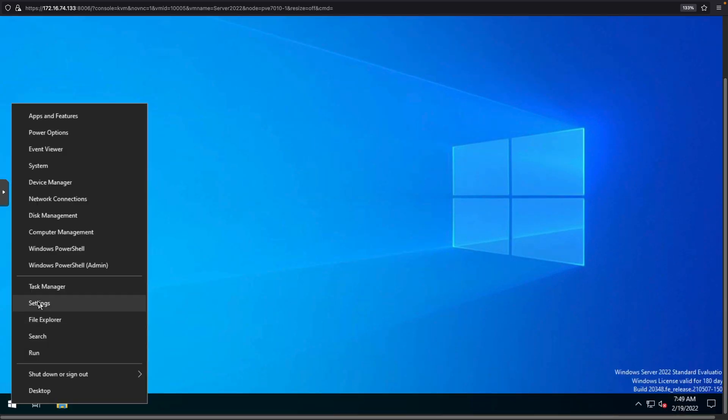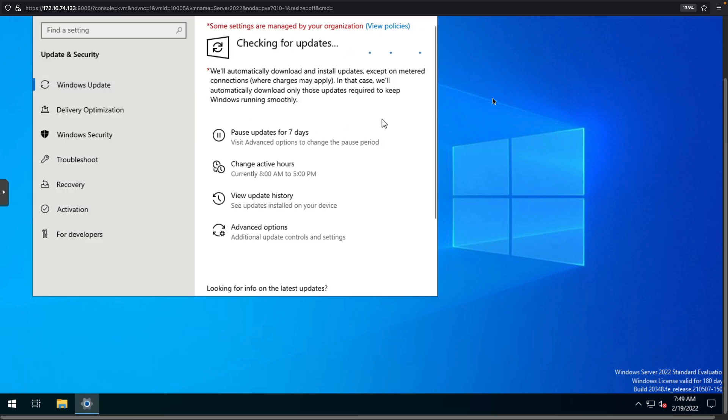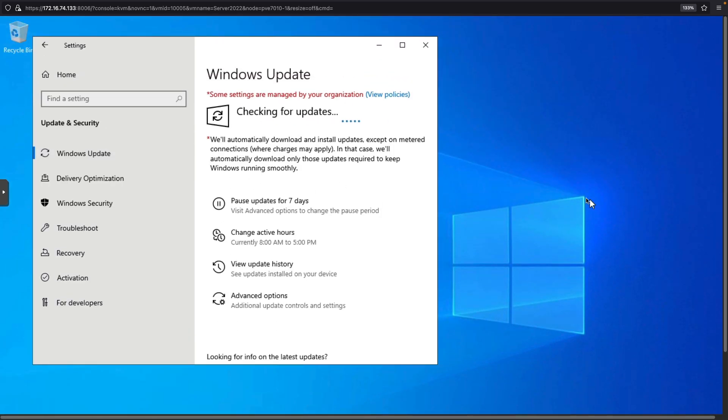So, and we've got that checking for updates. All right. So, I don't use a lot of Windows.